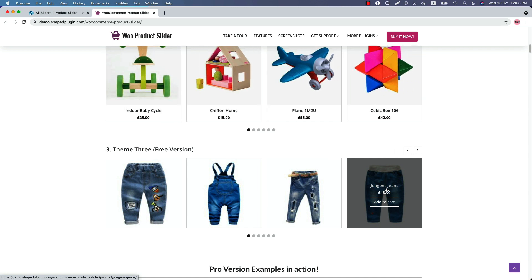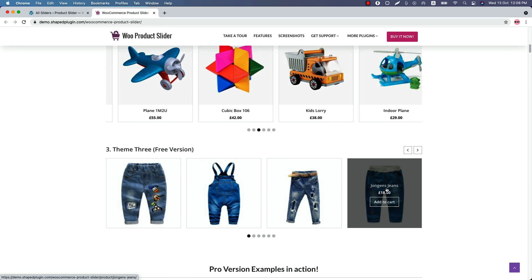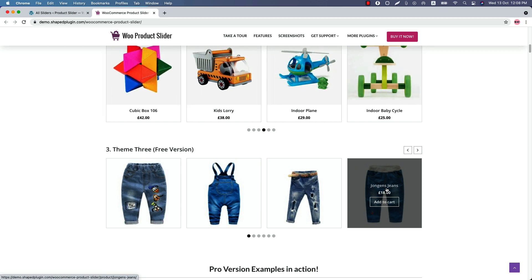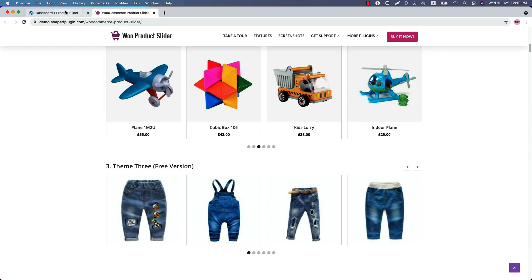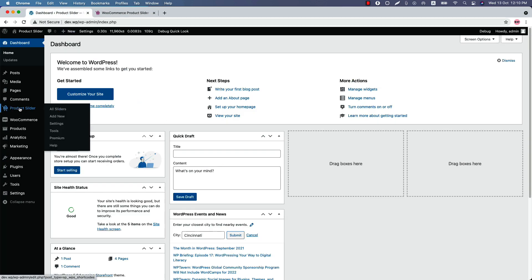Let me give you a quick overview of all the plugin features, and then I will show you how you can create a product slider in real quick. So without further delay, let's get started. Once you have installed and activated the plugin in your WordPress dashboard, you will see a menu called Product Slider.